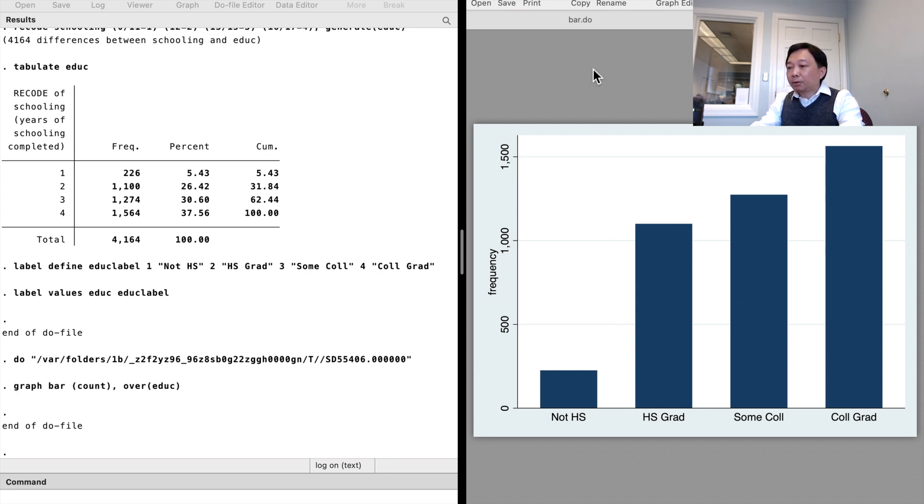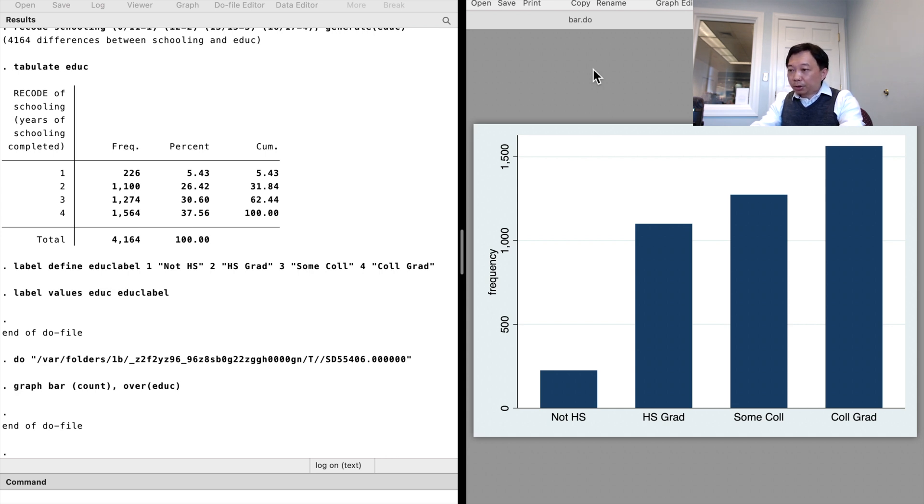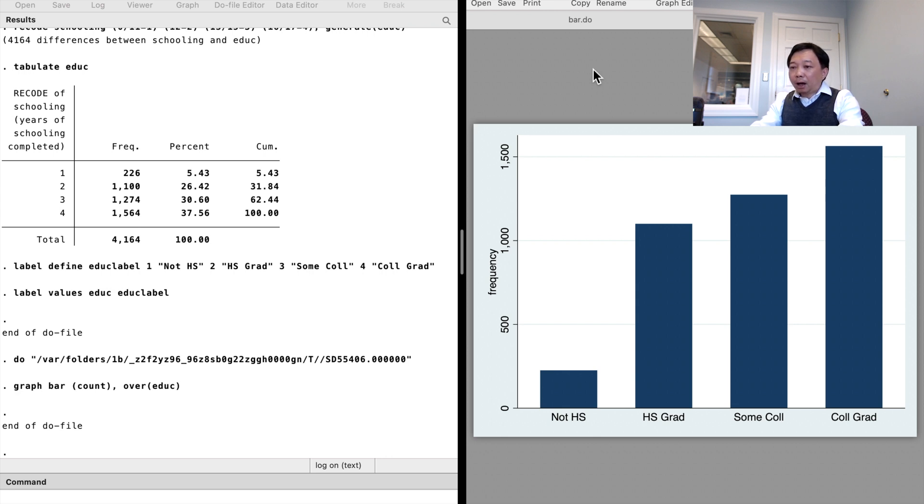And there we are. We can see that in the sample, more than 1,500 workers are college graduates. Around 1,300 received some college education. About 1,100 are high school graduates.